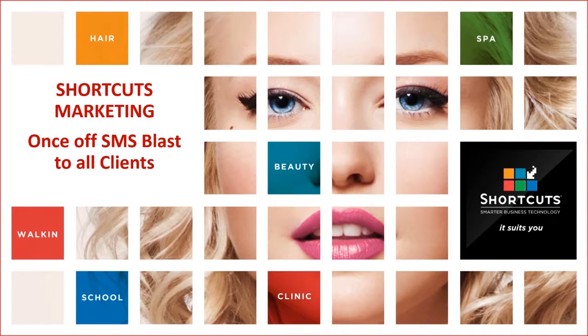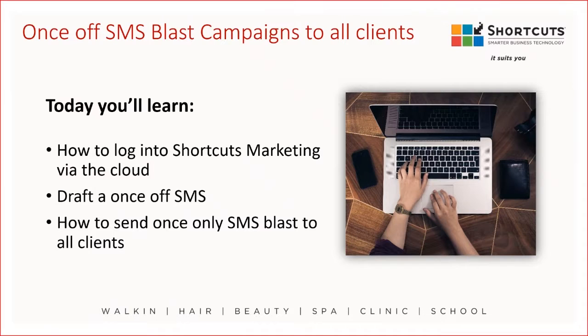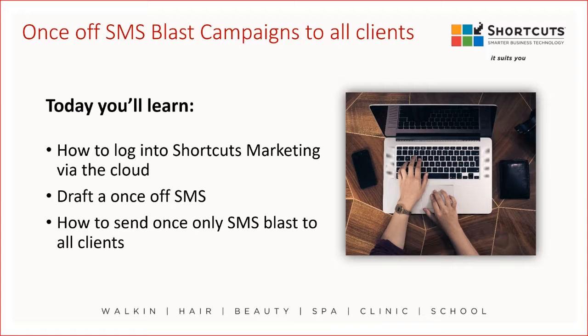Welcome to Shortcuts Marketing lesson on how to send off a once-only SMS blast to all clients. Today you're going to learn how to log into Shortcuts Marketing via the cloud, how to draft a once-only SMS, and how to send a once-only SMS blast to all clients.